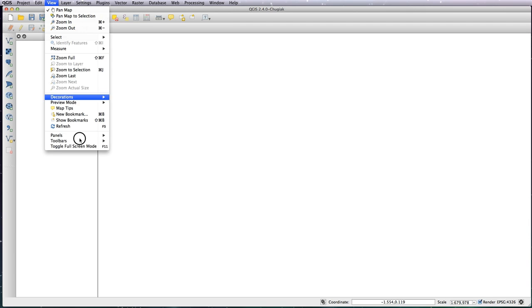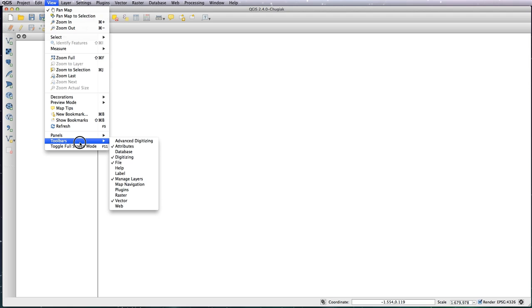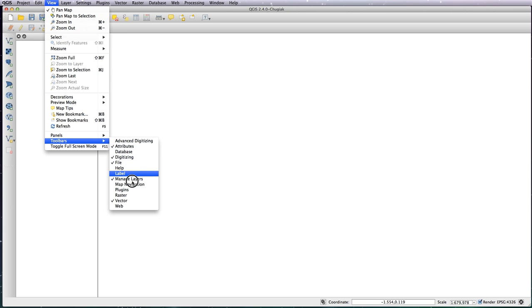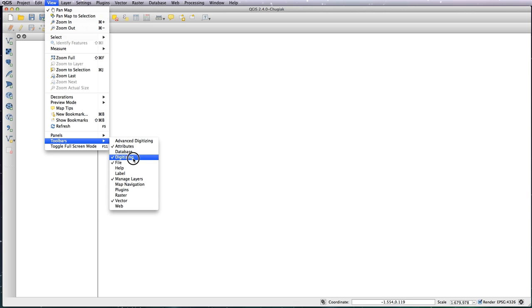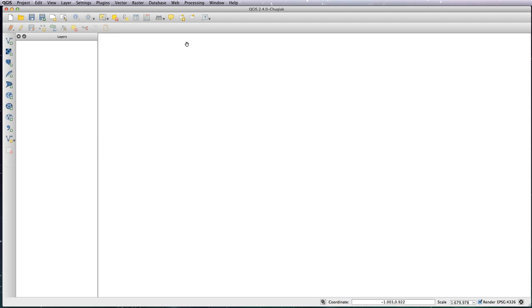Under the Toolbars, these are the ones that I tend to use by default: Vector, Manage Layers, File, Digitizing, Attributes. But you can choose whichever ones you want. I choose these ones to find them without having to look through 40 different icons.